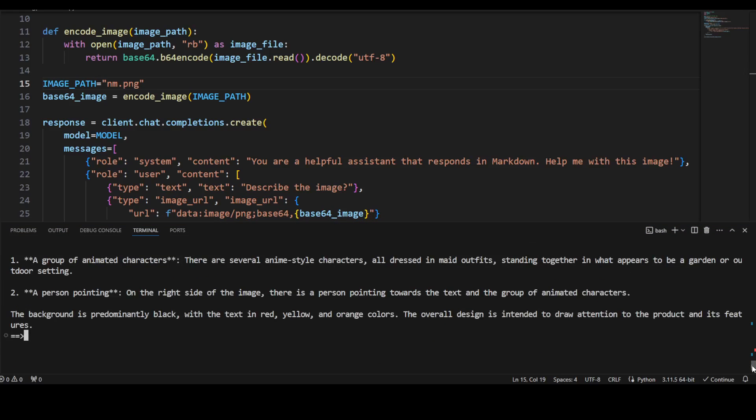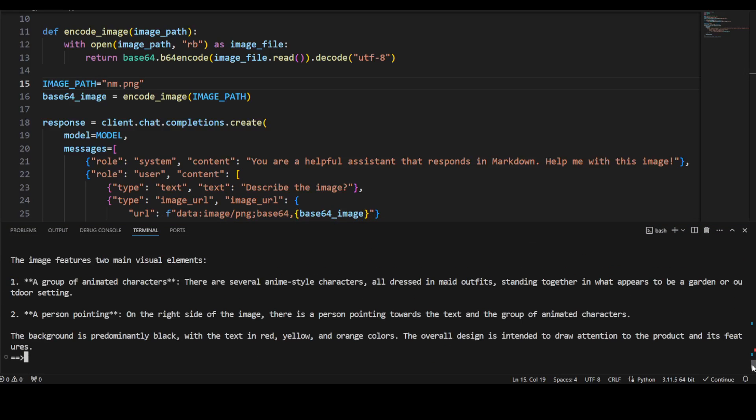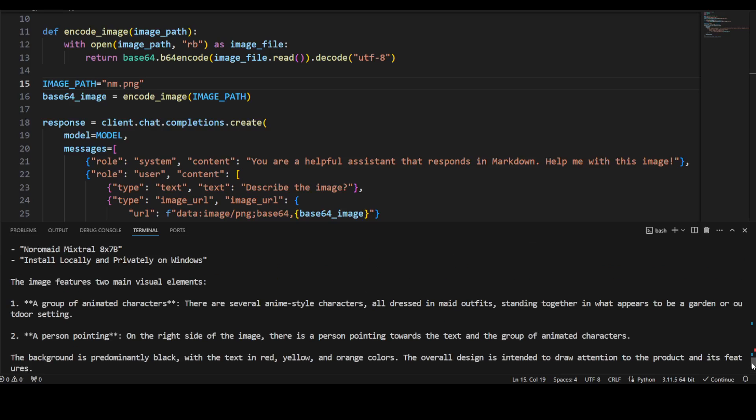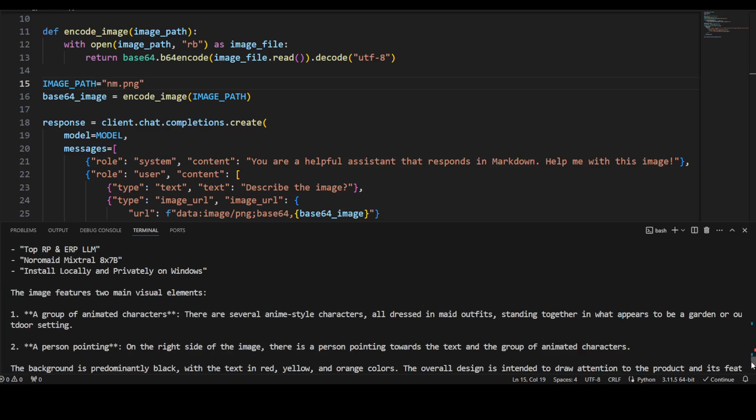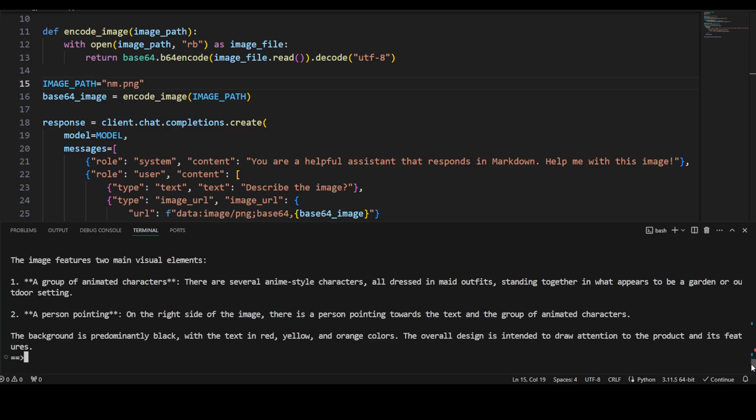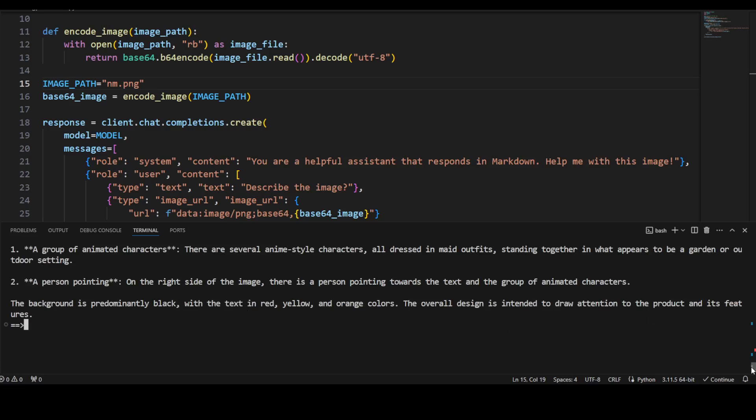So there you go. So the image appears to be a promotional graphic for a software product named Noro Medius. That is correct. The text on the image is this—yeah, absolutely spot on. And then there are two visual elements: a group of animated characters. Yeah, there are anime-style characters all dressed in maid outfits. That is true. And then a person pointing. And, you know, amazing stuff. The background is predominantly black with the text in red and yellow. Amazing, amazing response.